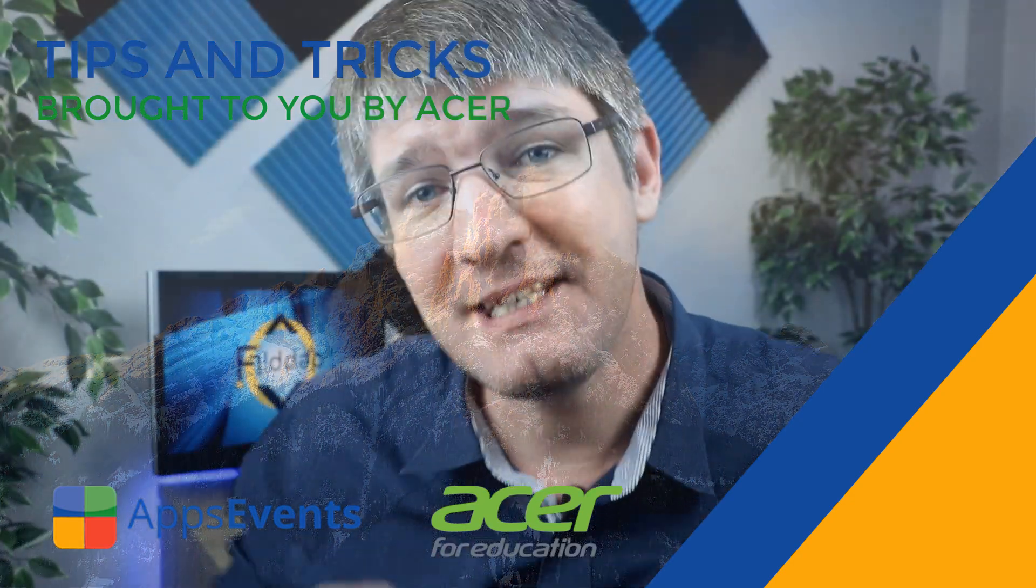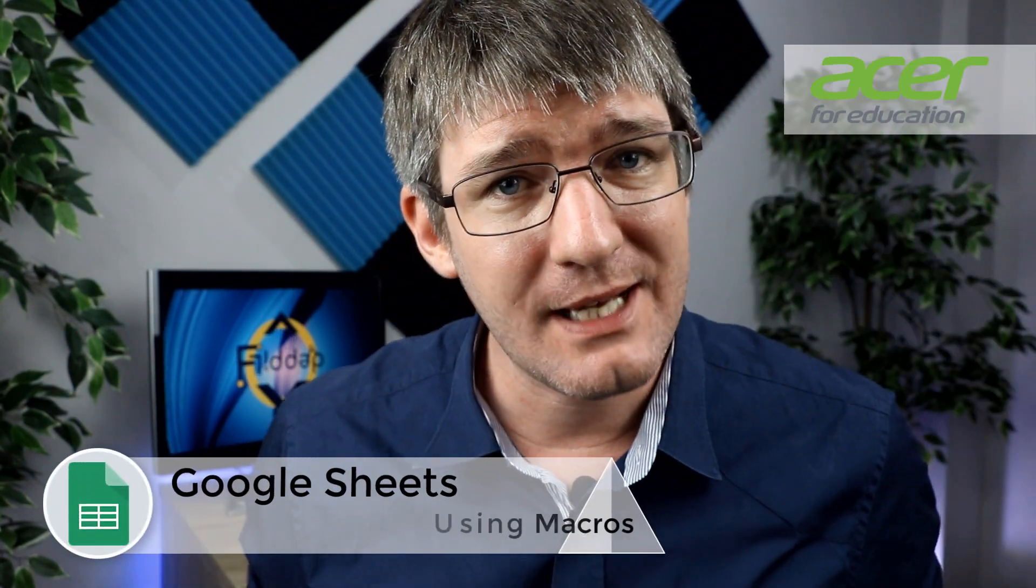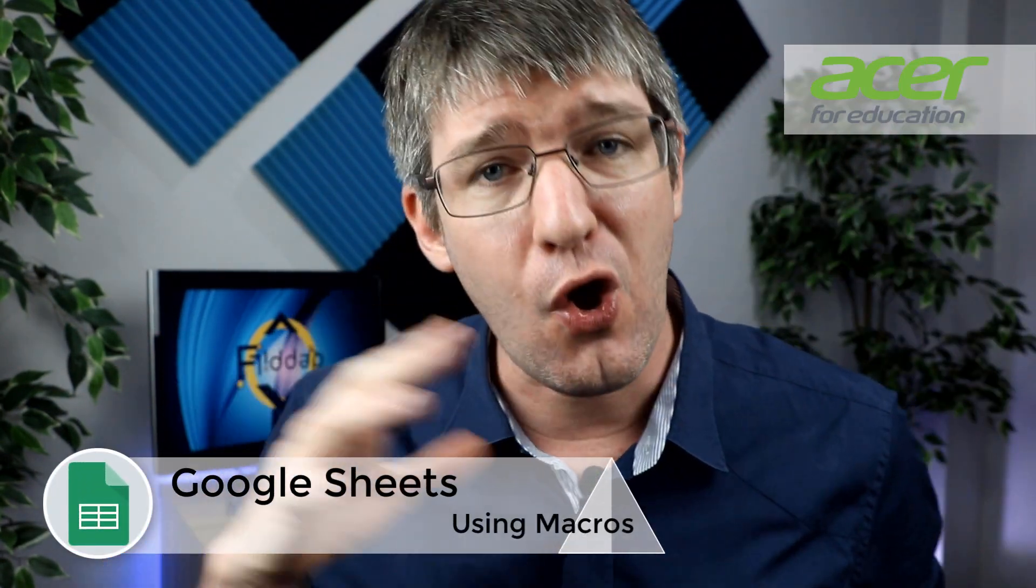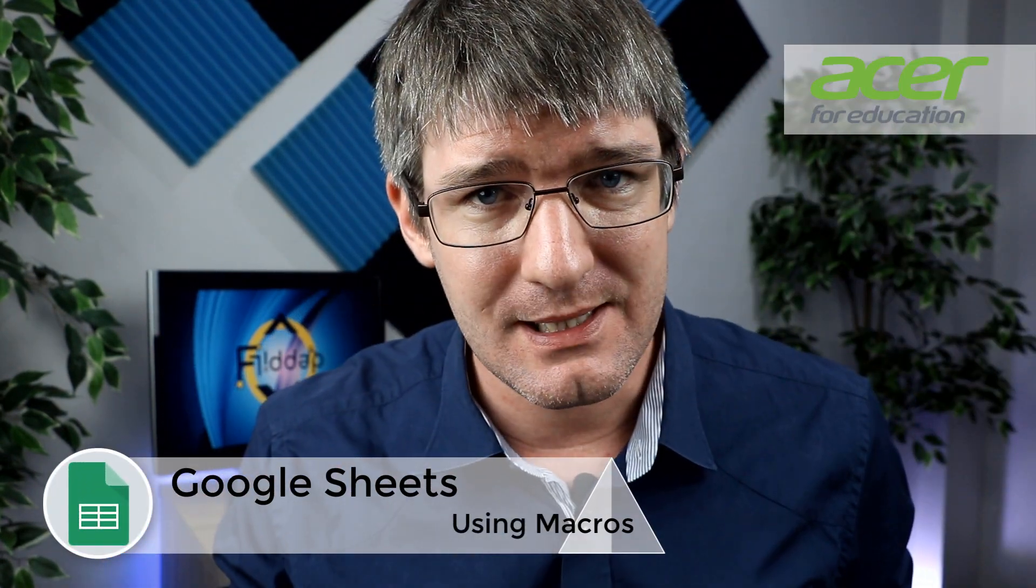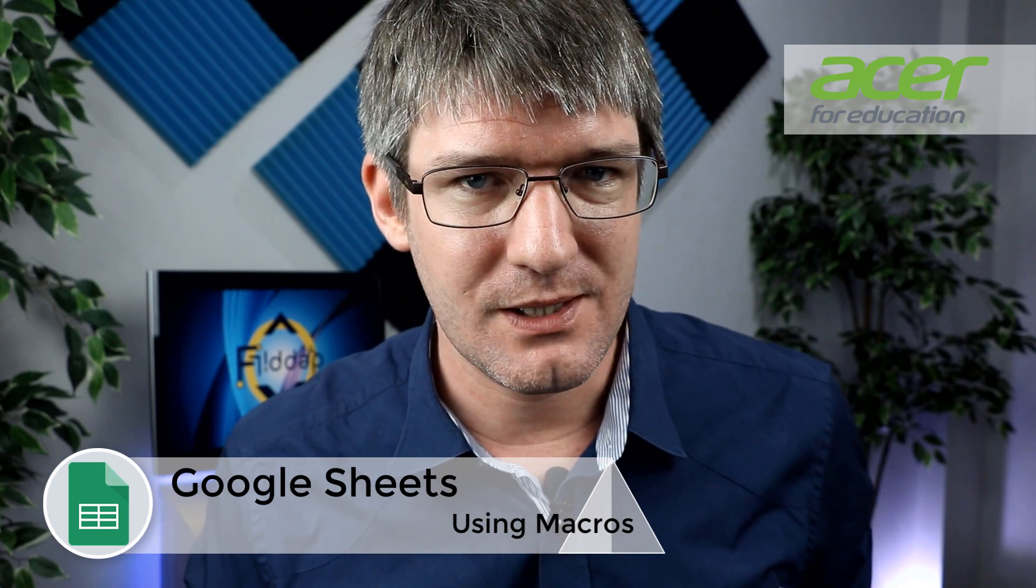Hi, my name is Siti and welcome back to another tips and tricks with apps, events, and Acer. In today's video we're going to try and save you even more time when using your Chromebooks, and the way we're going to do that is by diving onto Google Sheets and we're going to set up some macros.